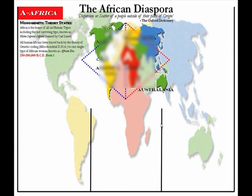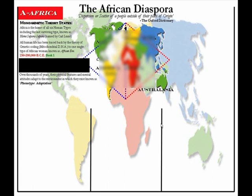All human life has been traced back by the theory of genetic coding, which traces the mitochondrial DNA, to one single type of African woman known as African Eve, dated to 250,000 to 200,000 before the Common Era — BC in other words. Over thousands of years, their physical features and mental attitudes adapt to the environment in which they exist. This is known as phenotype adaptation.